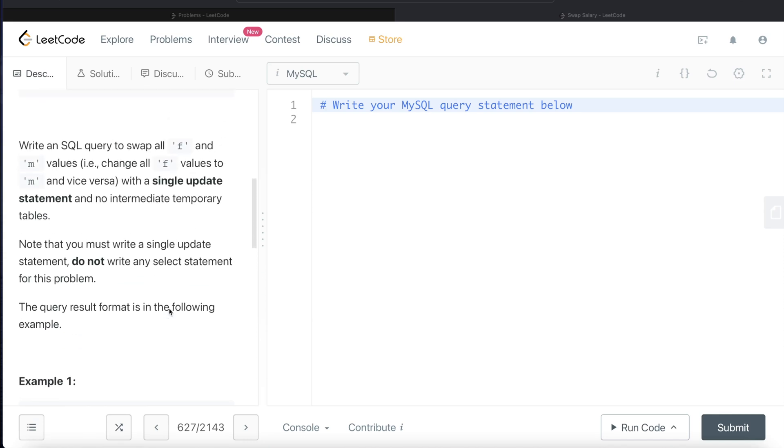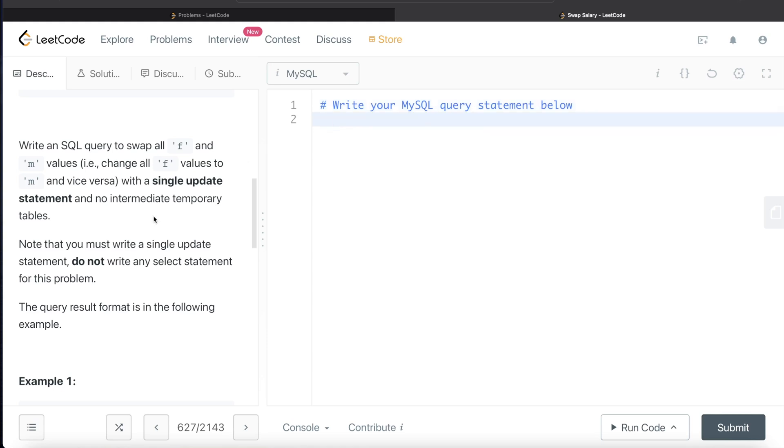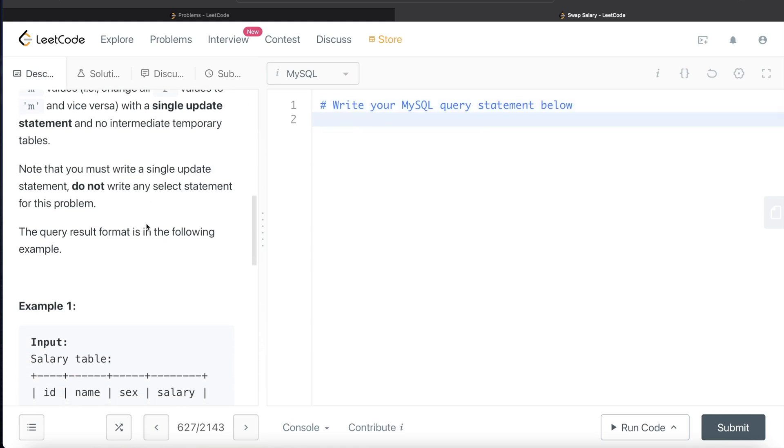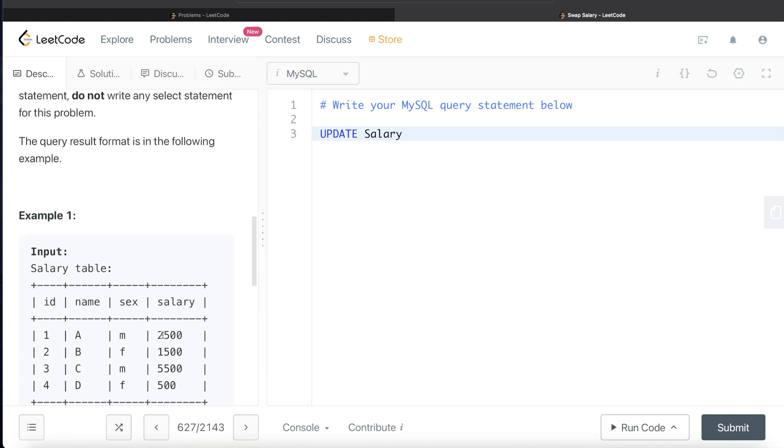Again, to reiterate, single update statement, no select statement should be there, no intermediate temporary table should be there. So what do we need to do? We need to update this table. This table is called salary.